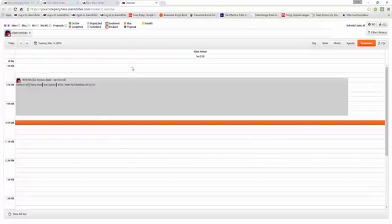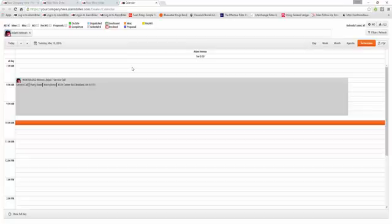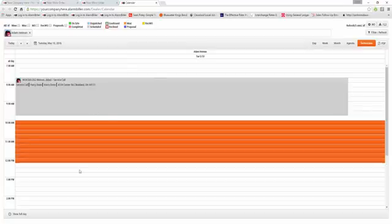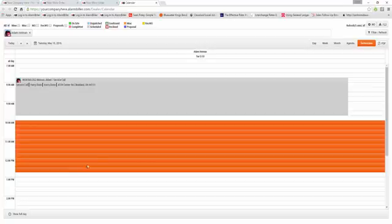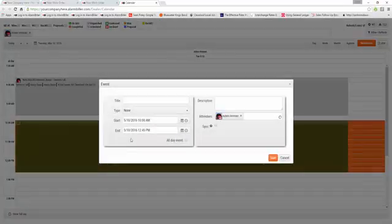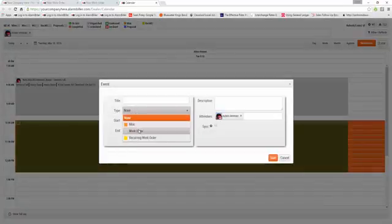The last place I can create a work order would be within my calendar. I have my work orders for Adam. I'm just going to select the time slot here. I'm going to pick the type. It's going to be a work order.